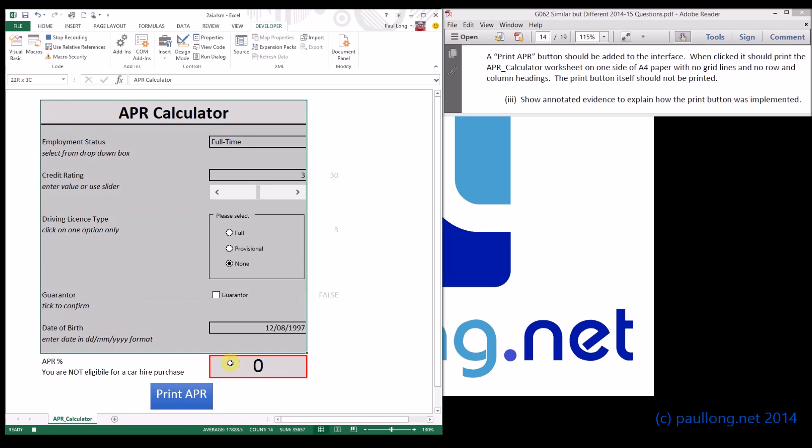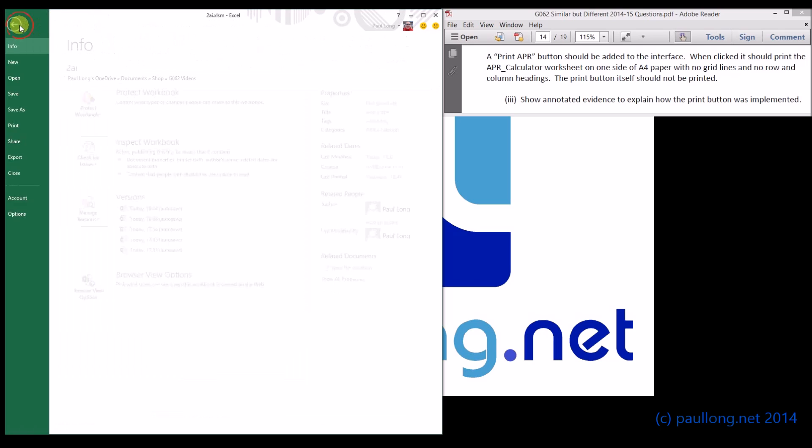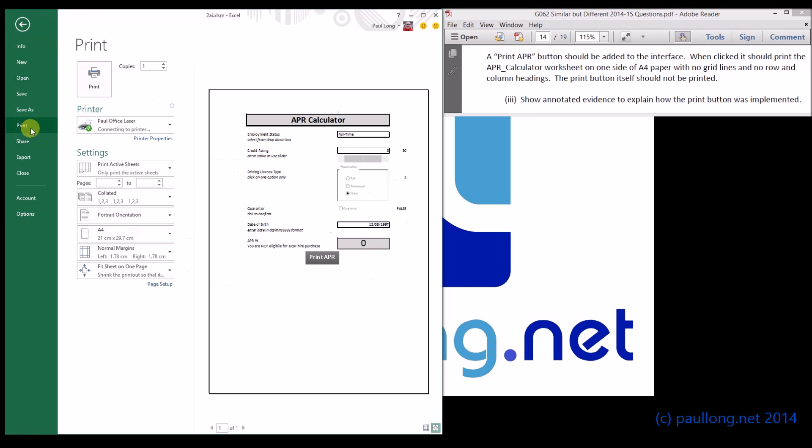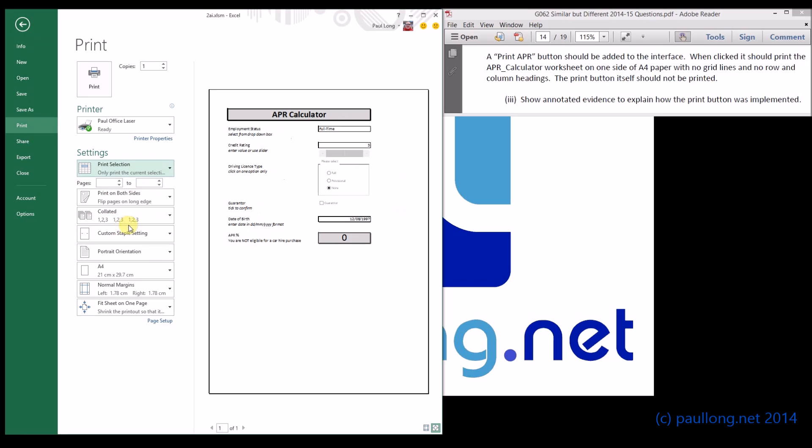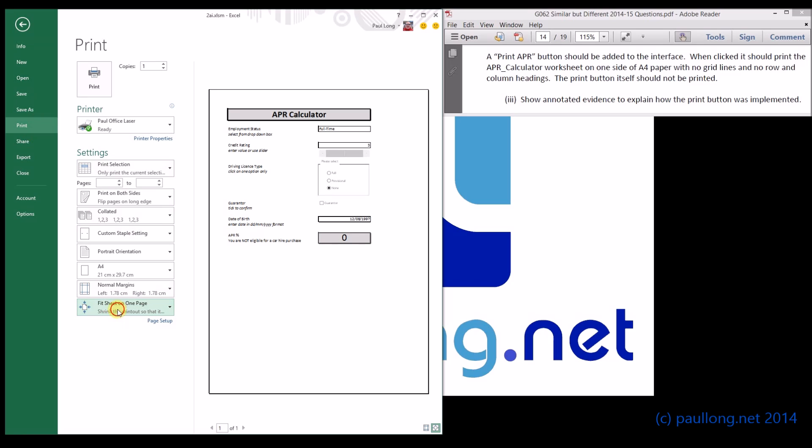Within our page layout we want to make sure that we're not printing grid lines and that we're not printing headings. I'm then going to go to the print option. We can see here that it's printing an active sheet at the moment. I don't want it to do that, I want it to print my selection. So I'll change that to selection and I want it to fit sheets onto one page.